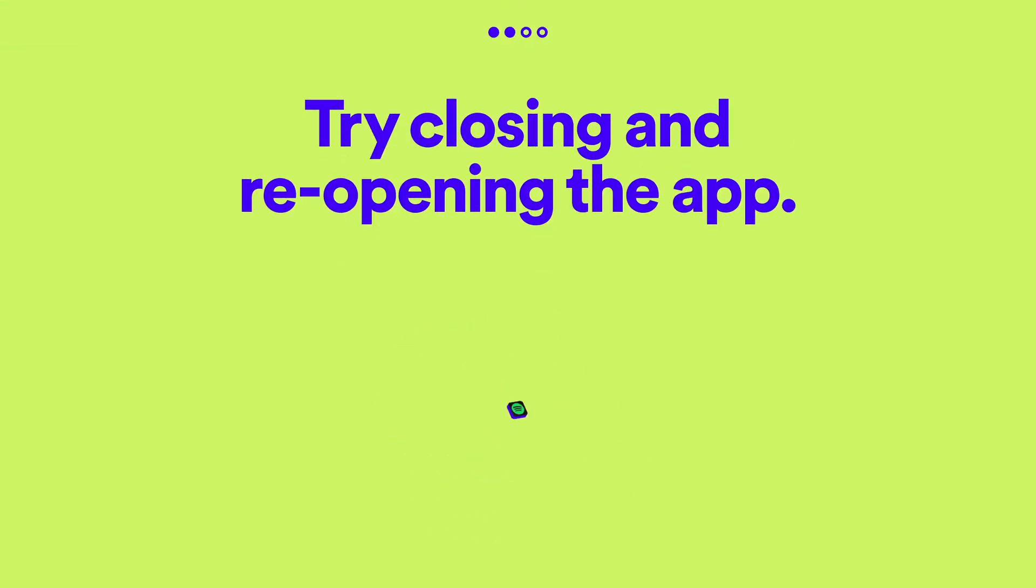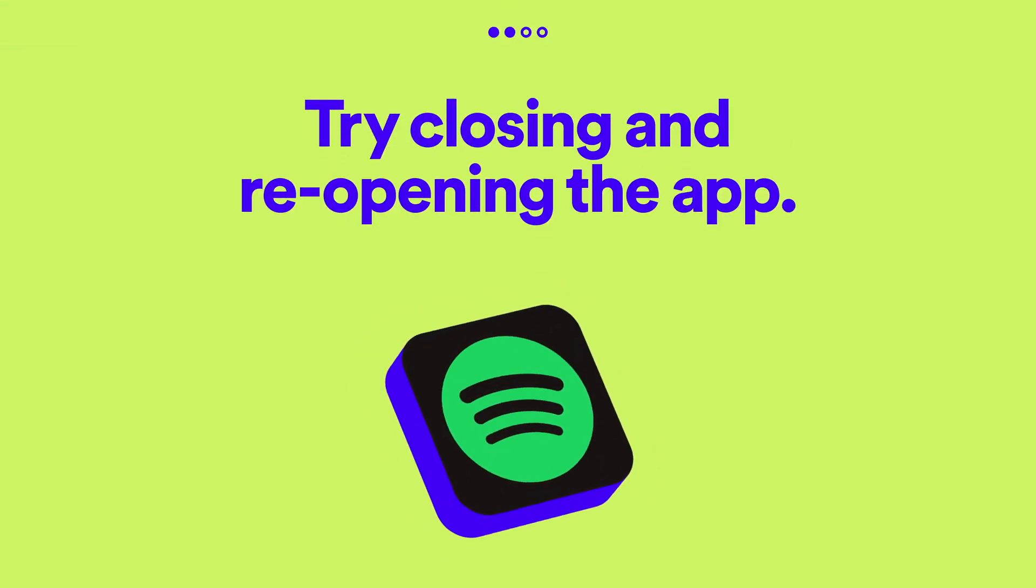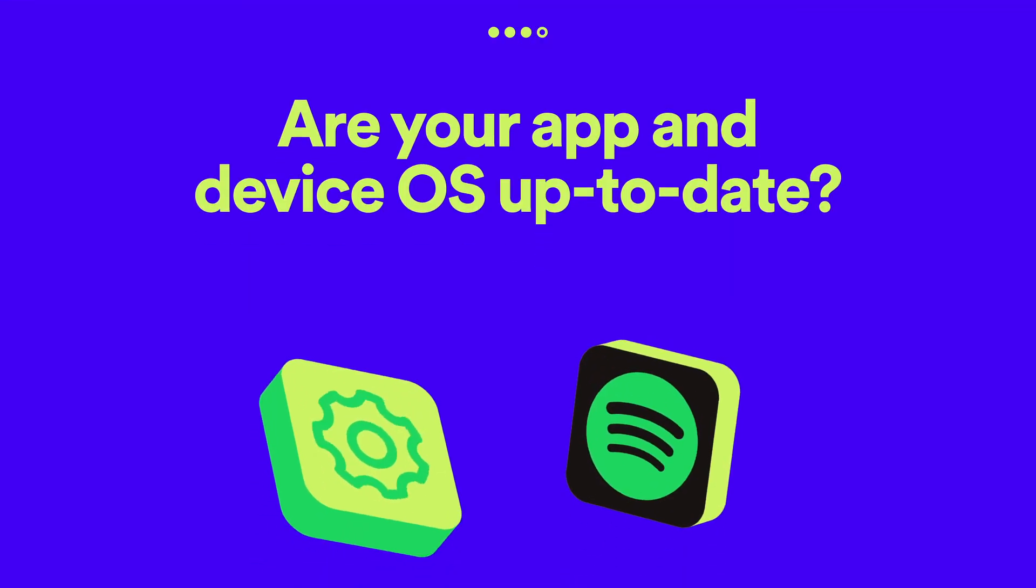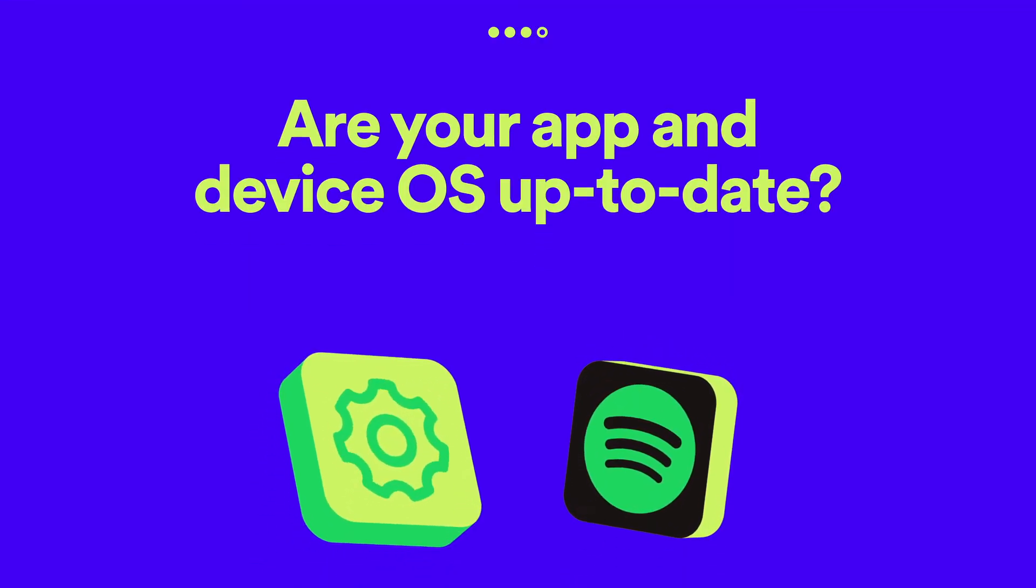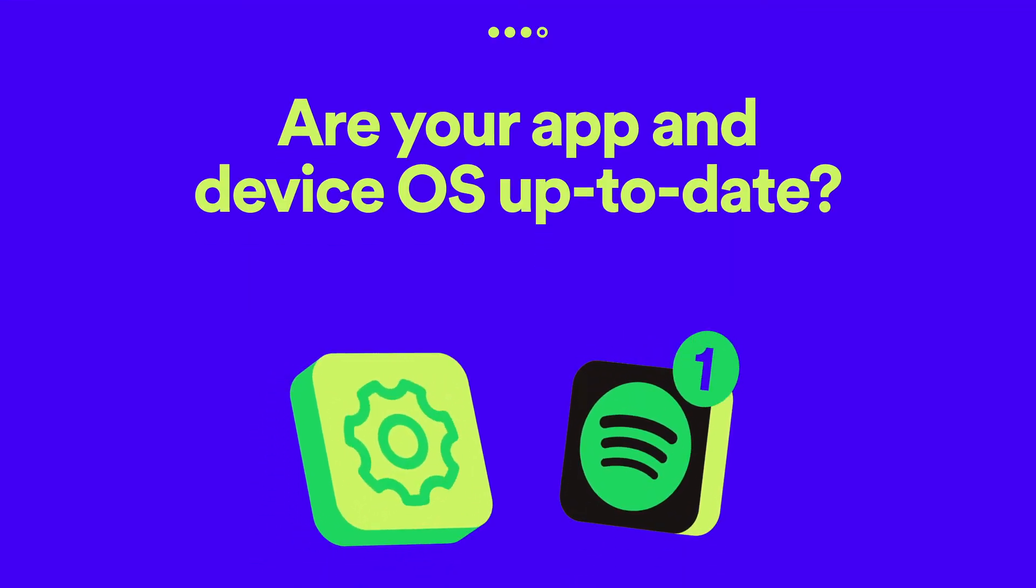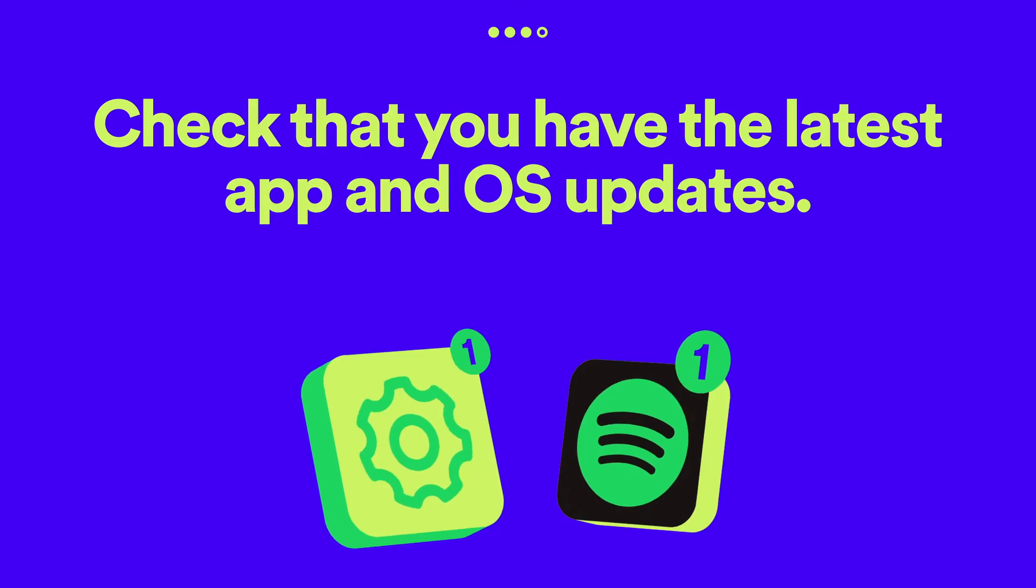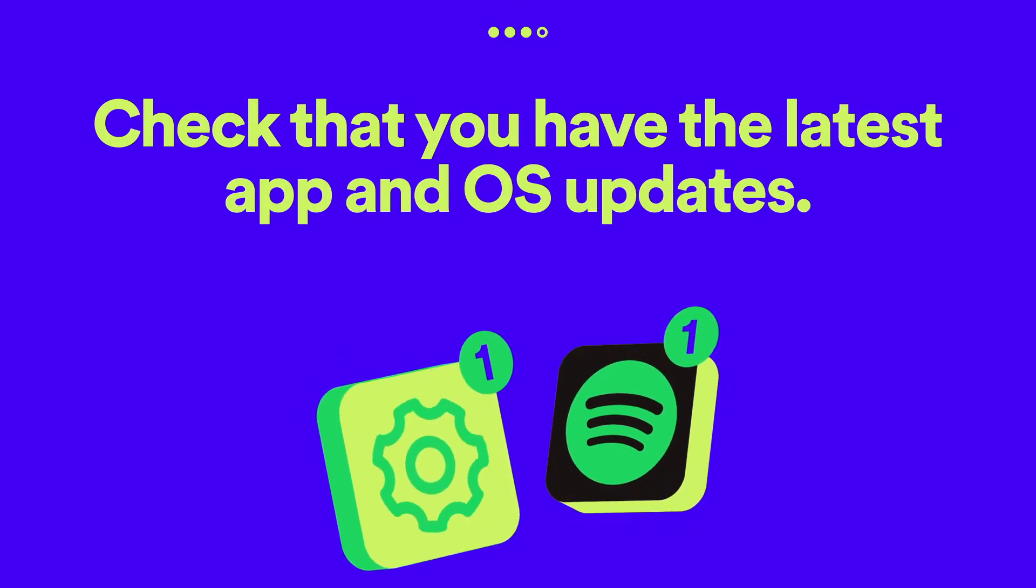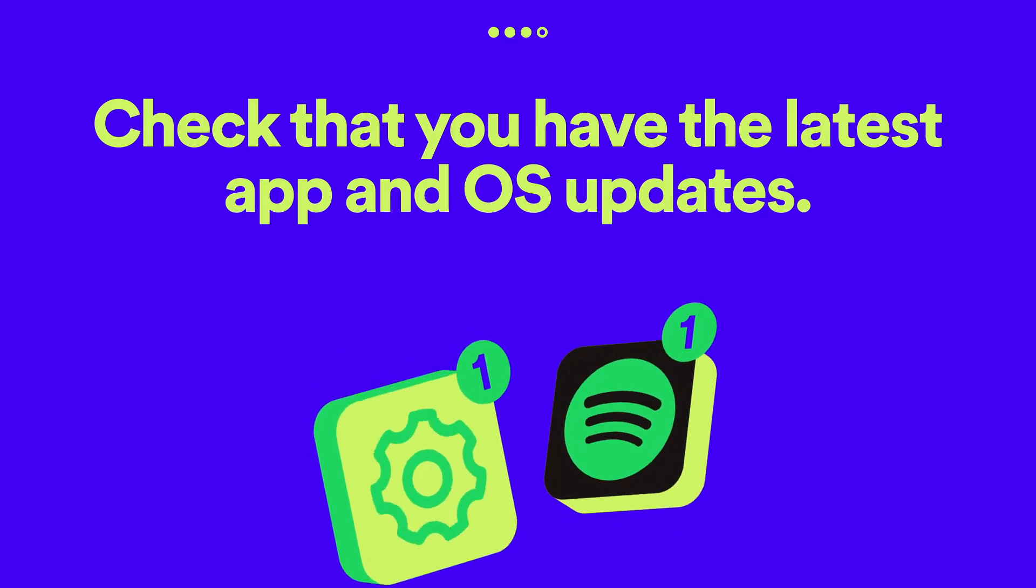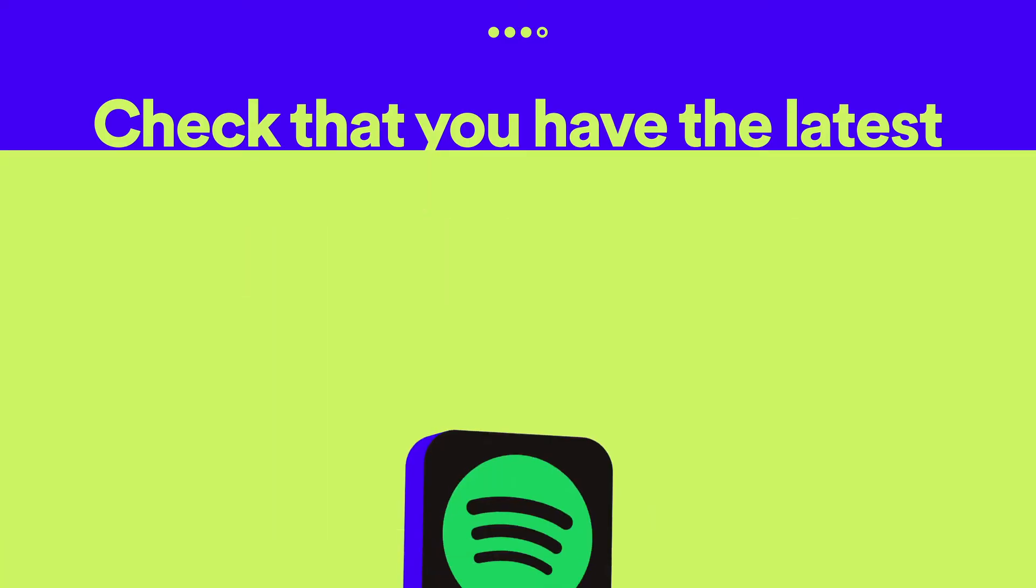Try closing and reopening the app. Make sure you have the latest Spotify and device software updates installed.